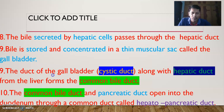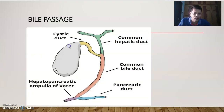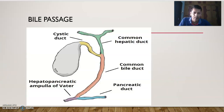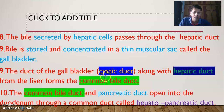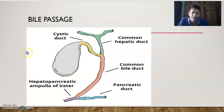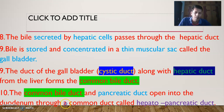To recap the duct system: the cystic duct from the gallbladder, together with the hepatic duct, forms the common bile duct. The common bile duct and the pancreatic duct join to form the hepatopancreatic duct.